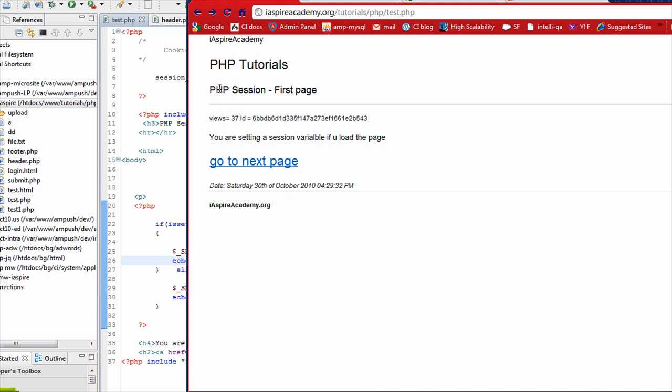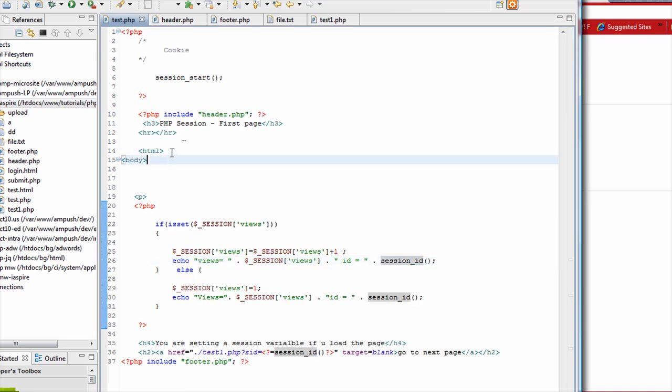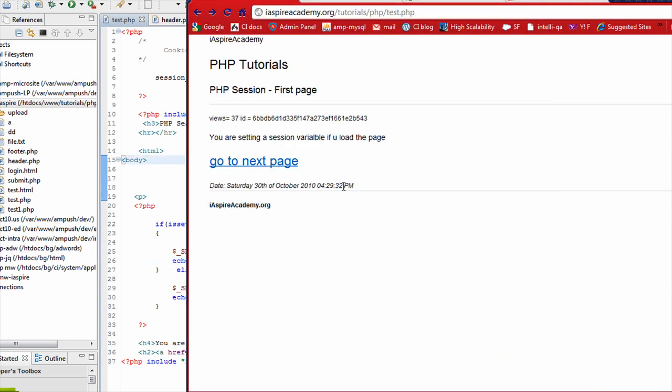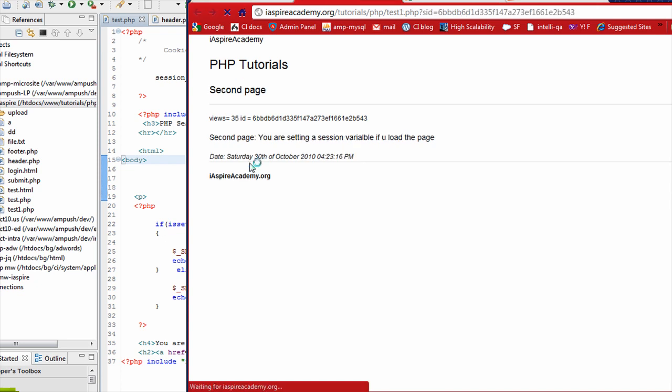So as you see here, this is our first page and views is 37, ID is this. So since I have been using this page again and again, that's why we have already started this page. Now if you want to start a new session, we can certainly do it. But let's assume that we are already in a session. And then here, if you see, I have passing the session ID. So when you go to the next page, so we have 37. See, we have now 38.